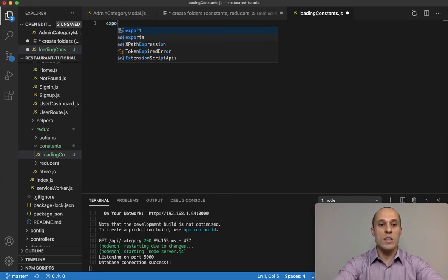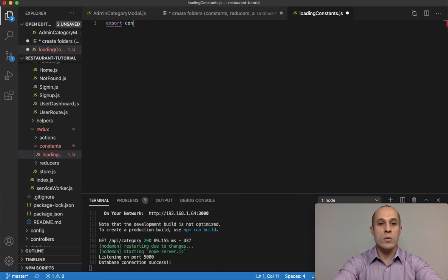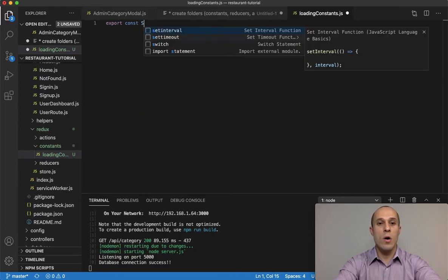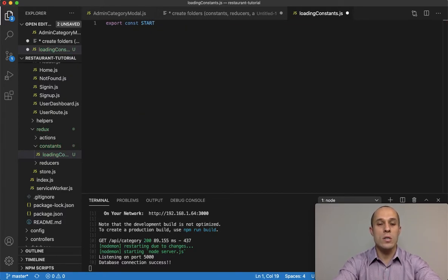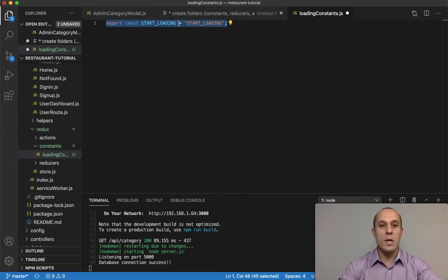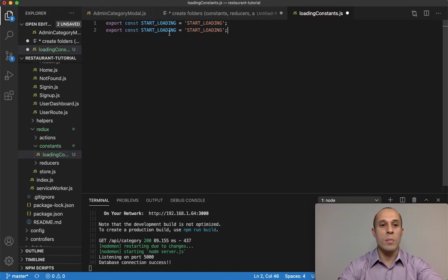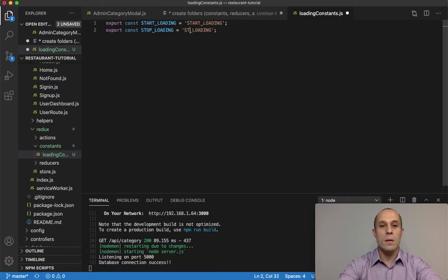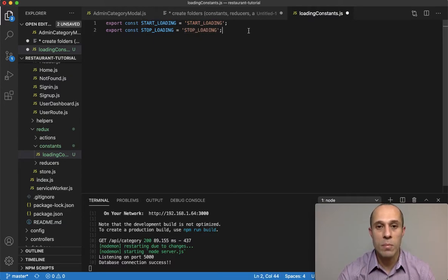Once we get this set up, we'll have loading managed globally in Redux and we'll be able to remove it from the component state entirely. To get started, we're going to create and export two variables: the first one is going to be called START_LOADING with the string value 'start loading', and the second one is STOP_LOADING with the string value 'stop loading'.